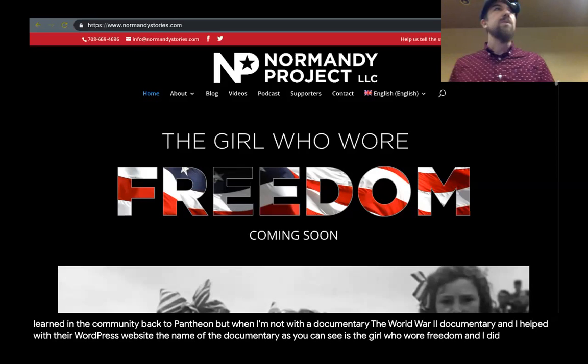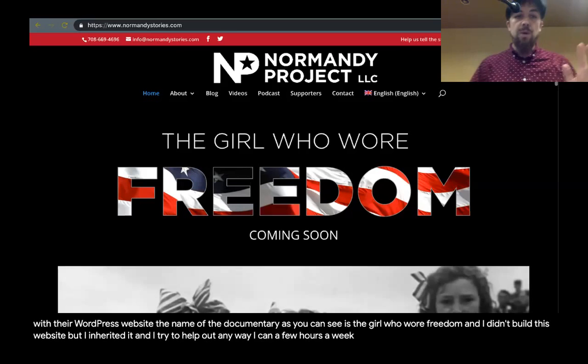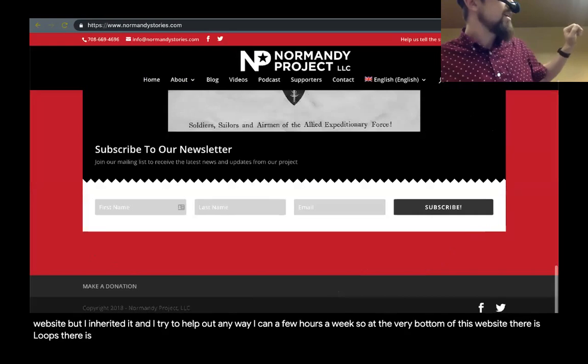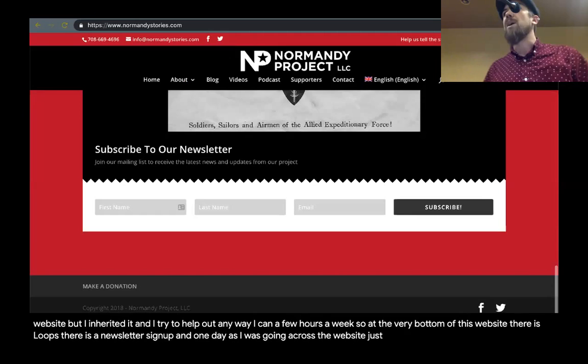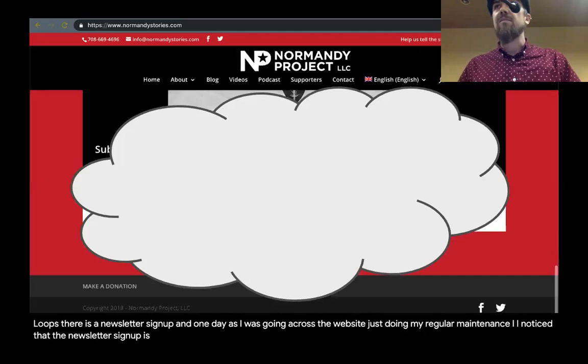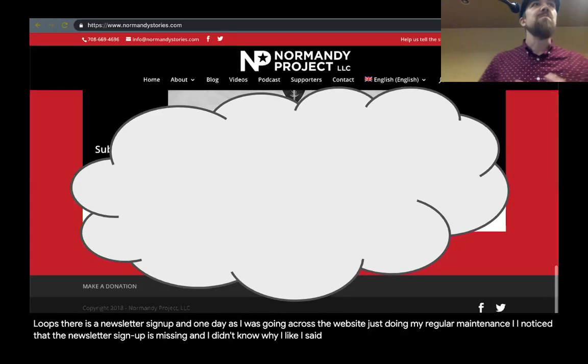The name of the documentary is 'The Girl Who Wore Freedom.' I didn't build this website, but I inherited it and I try to help out any way I can a few hours a week. At the very bottom of this website, there is a newsletter signup.